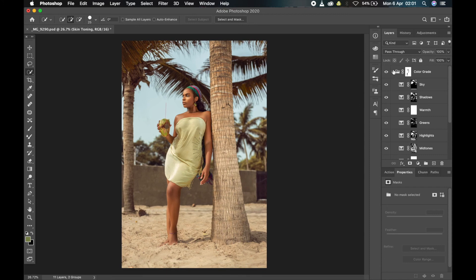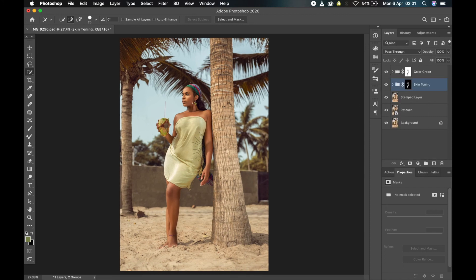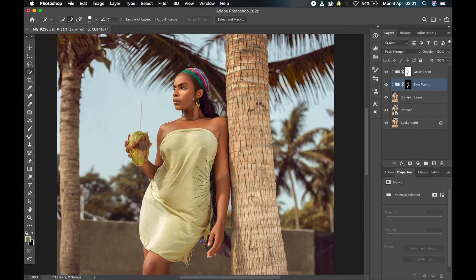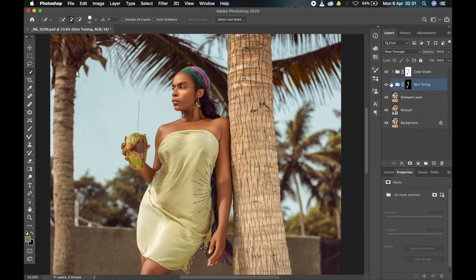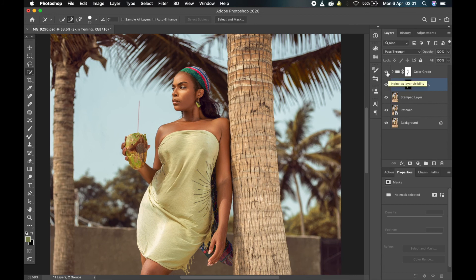This is the result we've gotten for this picture. Let me show you the skin toning — for the skin toning we go from this to this, and then for the overall color grade, we go from this to this.